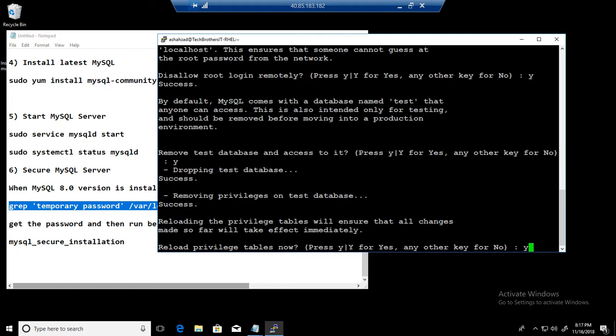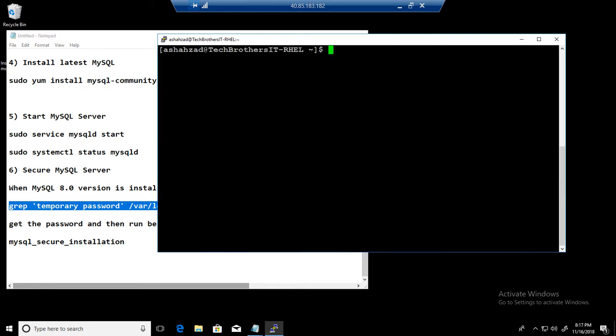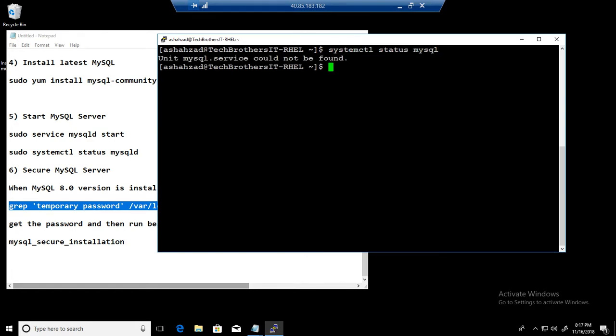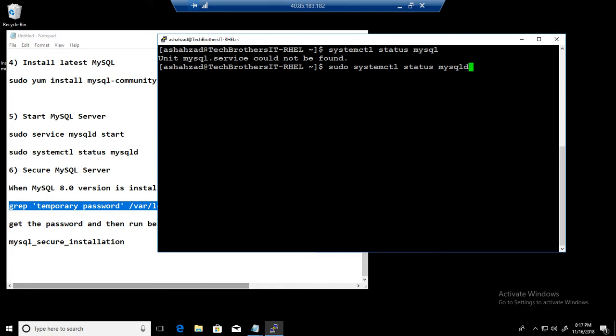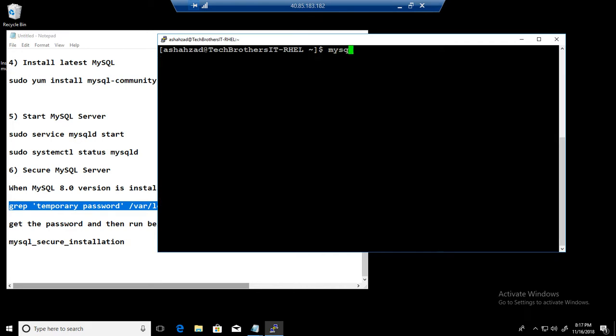And we are all done. Let's check the status again. So we say systemctl status MySQL. Okay, let's do sudo systemctl status mysqld. Okay, so the service is active and running. That's good.